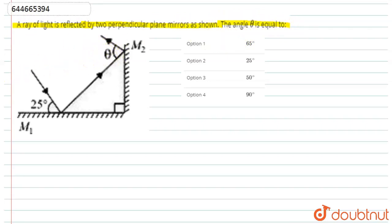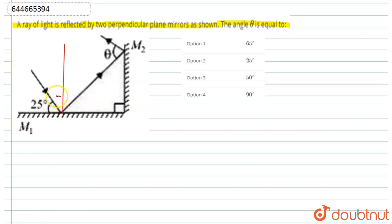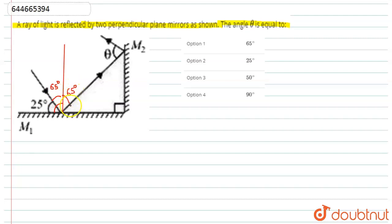To find this angle, we draw a perpendicular here. This total angle is 90 degrees, and this part is 25 degrees, so this angle is 65 degrees. According to the law of reflection, this angle also should be equal to 65 degrees.